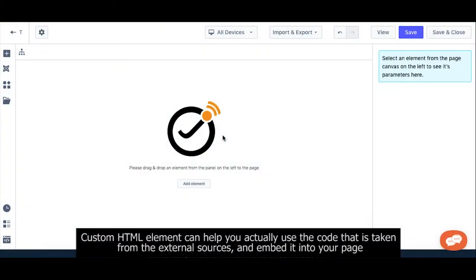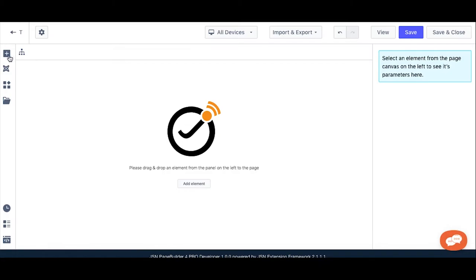Custom HTML element can help you use code taken from an external source and import it into your page.